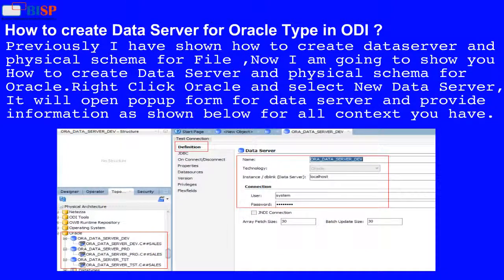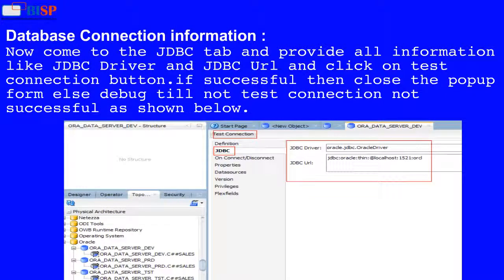Previously I have shown how to create a data server and physical schema. Now I am going to show you how to create a data server and physical schema for Oracle. Right-click Oracle and select New Data Server. It will open a popup form. Provide information like name, host, and database connection information for all contexts in your organization. Then click on the JDBC tab, provide the JDBC driver and JDBC URL, and click Test Connection. If successful, close the popup form; otherwise, debug until the test connection is successful.